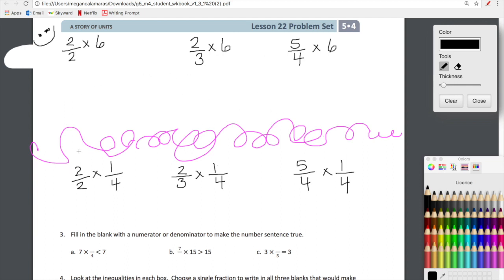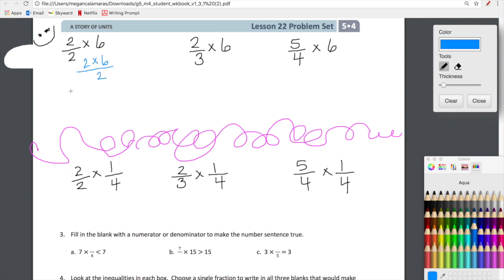We're going to cruise through these. I made these — I separated these two lines of learning — and I think that's a pretty powerful line of learning. We're just going to do the calculations and then talk about what they mean. So let's grab a blue and think about two-halves times six. We have two times six on top and two on the bottom, which equals 12 over two, which equals six.